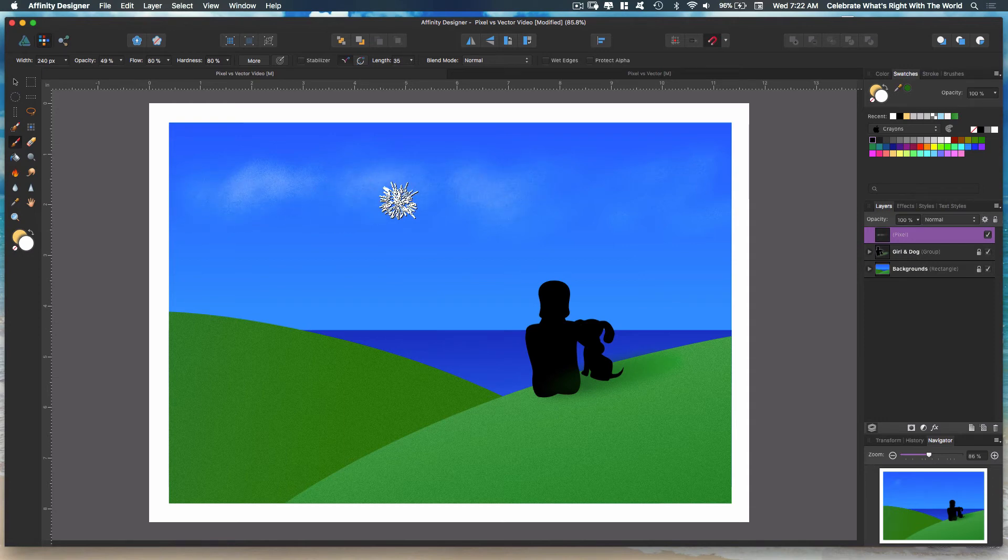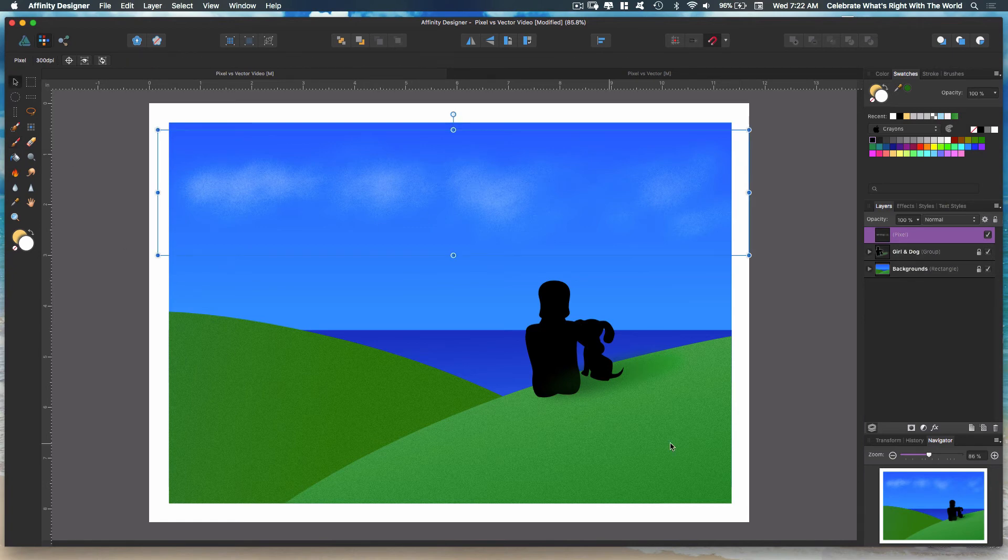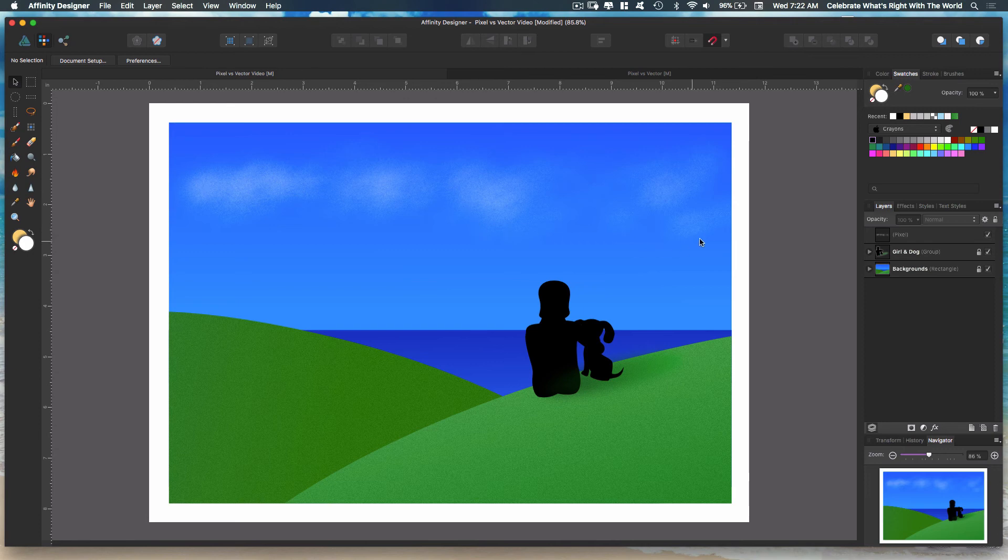I just want to show you the difference between vectors and pixels. This gives you an idea. The rest of this drawing was done in vectors. You can see the defined lines, the gradients. I put a little noise in there for some texture, but could have never done the clouds in a vector. You have to use pixels.